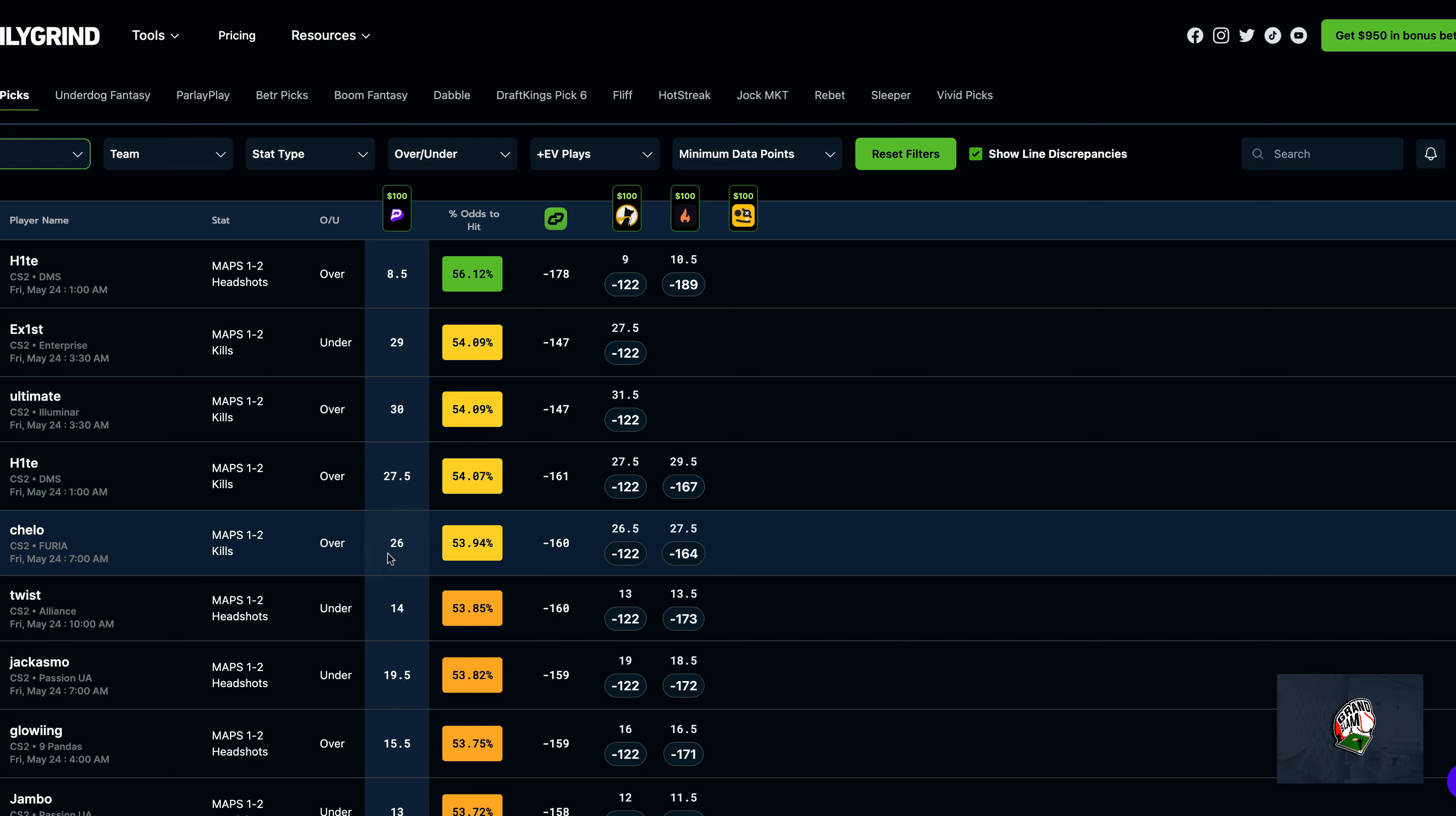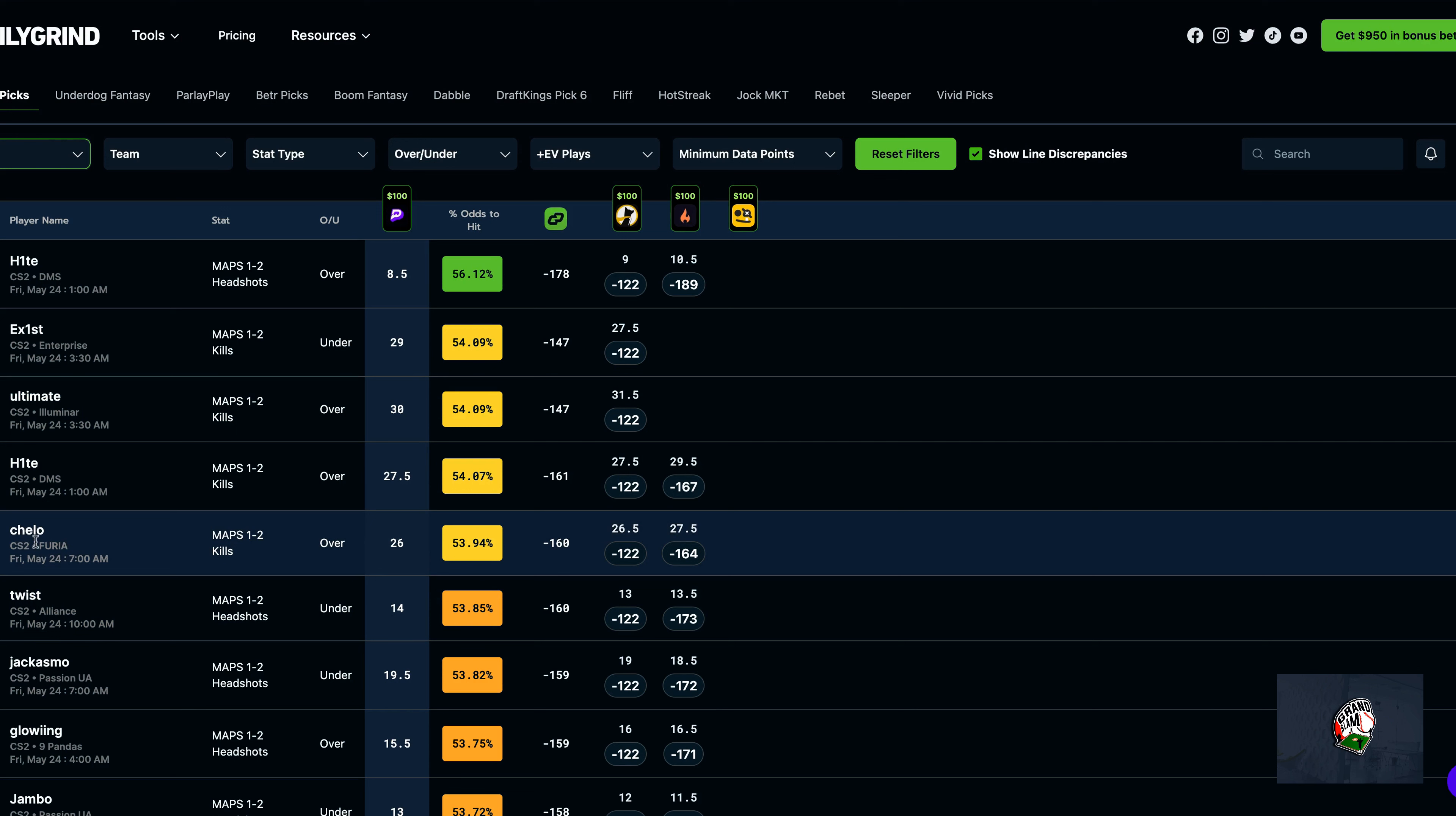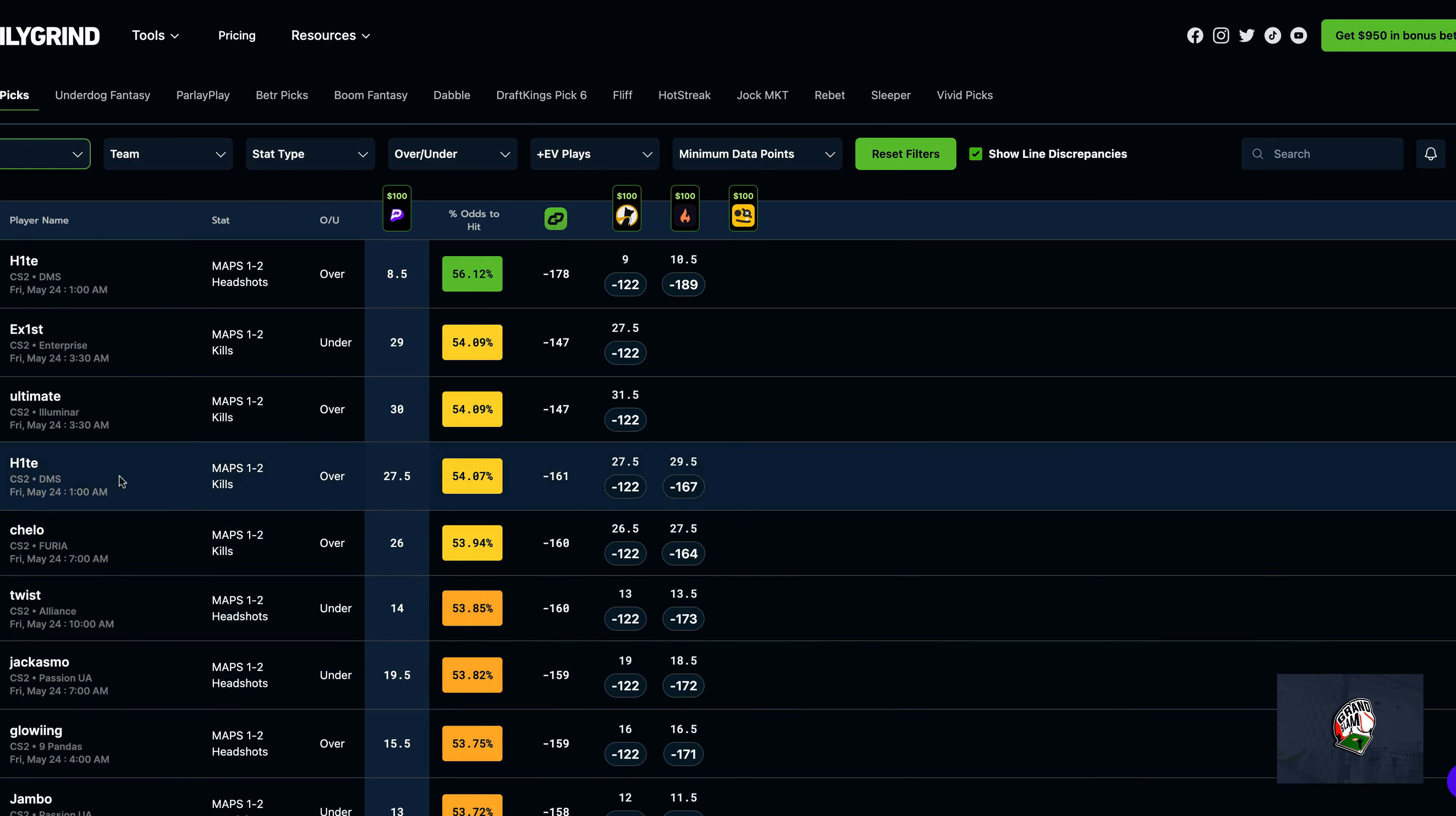And then we're going to take Twist. Cello just got bumped up, I had Jacosmo as my fifth leg, but Cello has just moved up into the top five. So those will be our top five for our third day of this challenge.